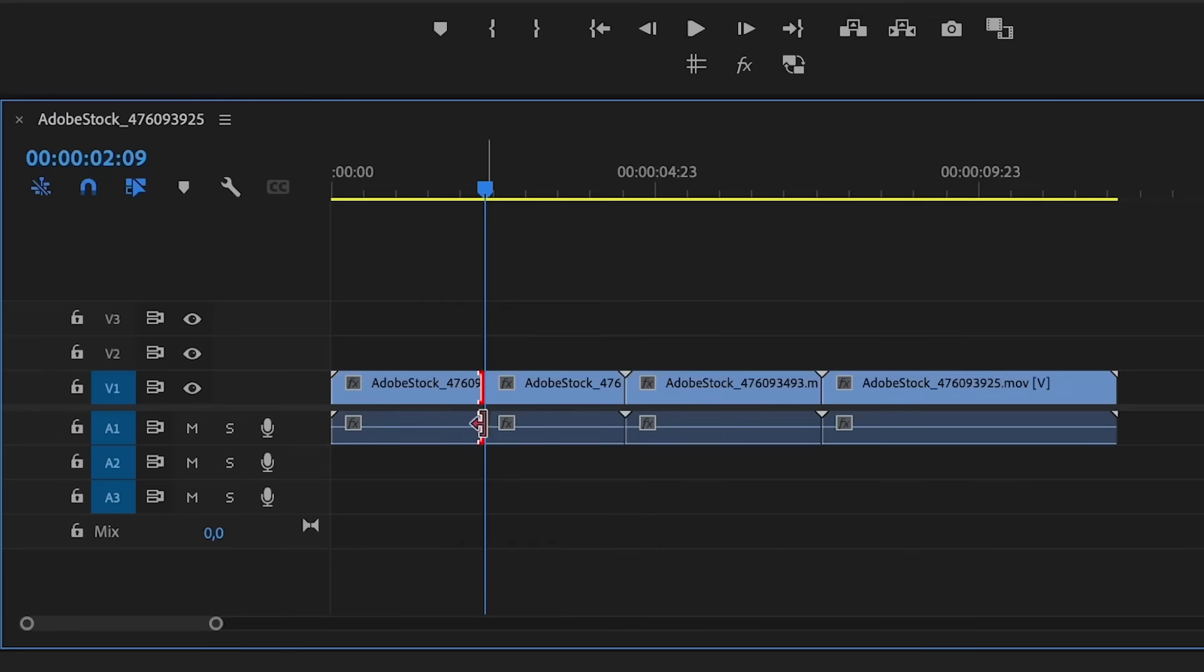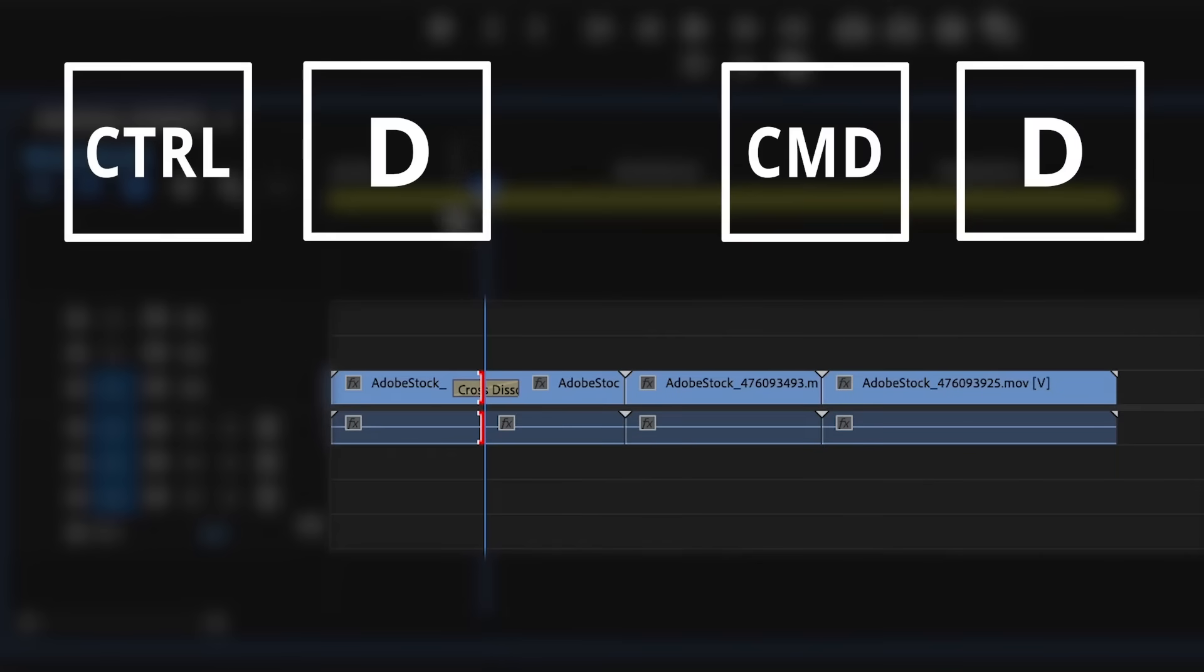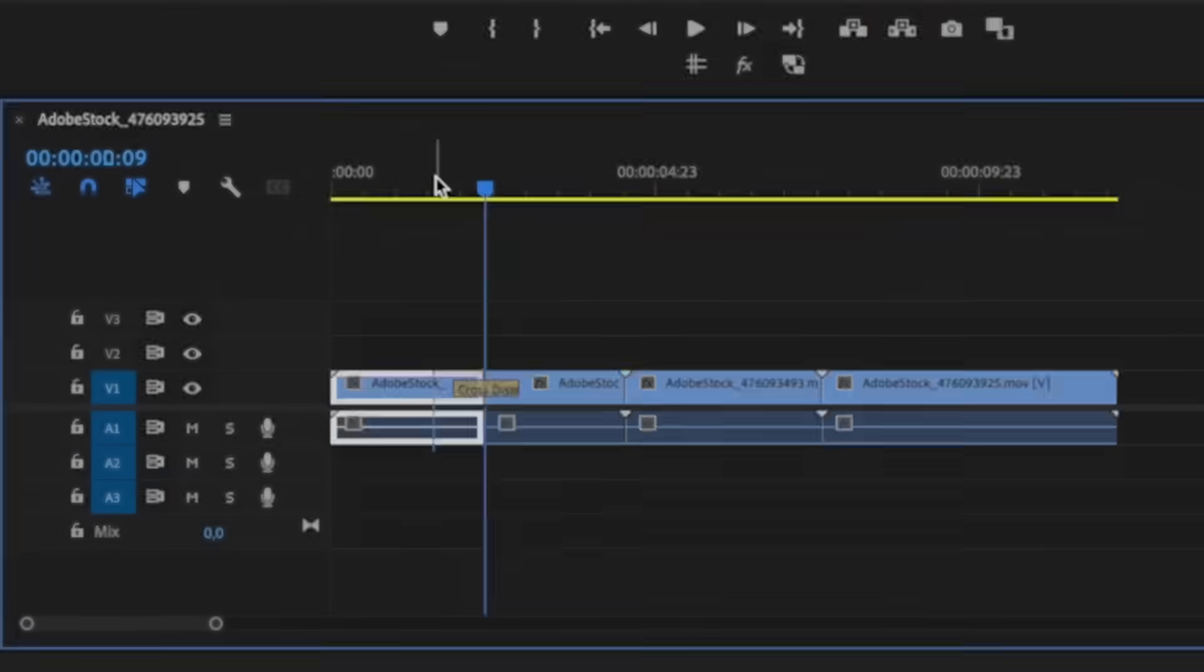If you want to add a default transition to any of your clips or your audio, then simply press Ctrl+D or Command+D if you're on a Mac.